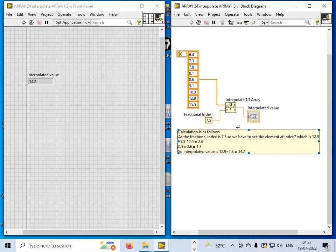I hope you have understood the concept of interpolating in LabVIEW and enjoyed this video. Thanks for watching.